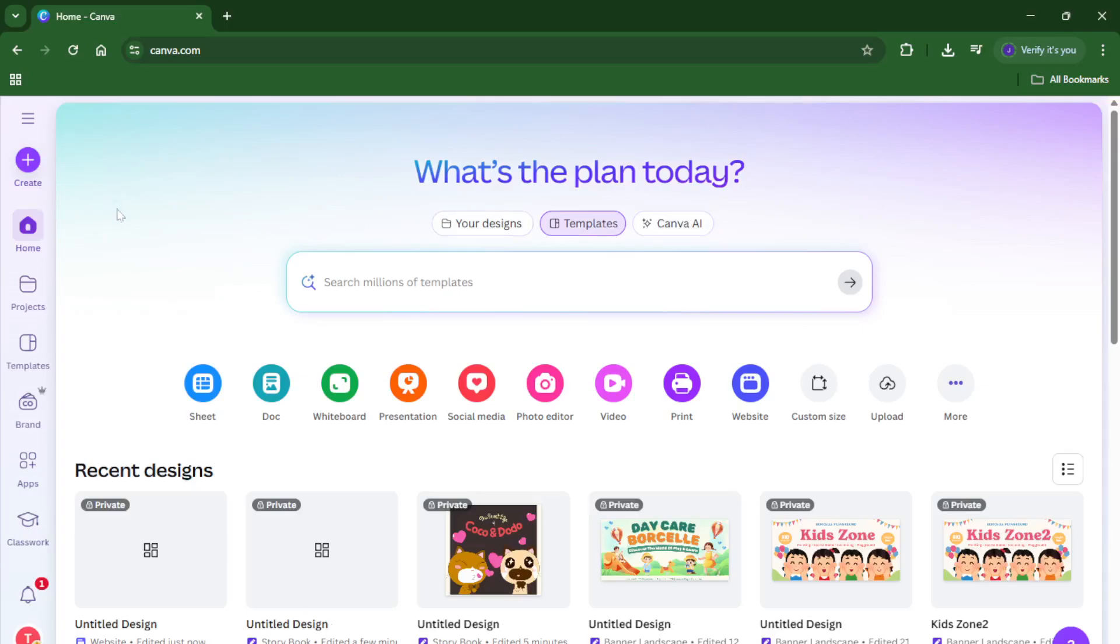If you don't already have a Canva account, it's totally free to sign up and only takes a minute. Canva's homepage is where all the magic begins. Here you'll see tons of design options: presentations, social media graphics, and so on. But today, we're focusing on building a website.